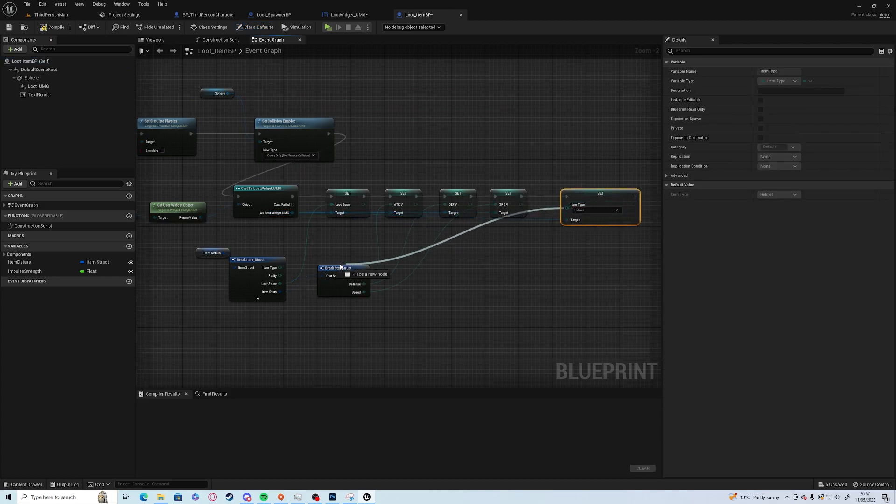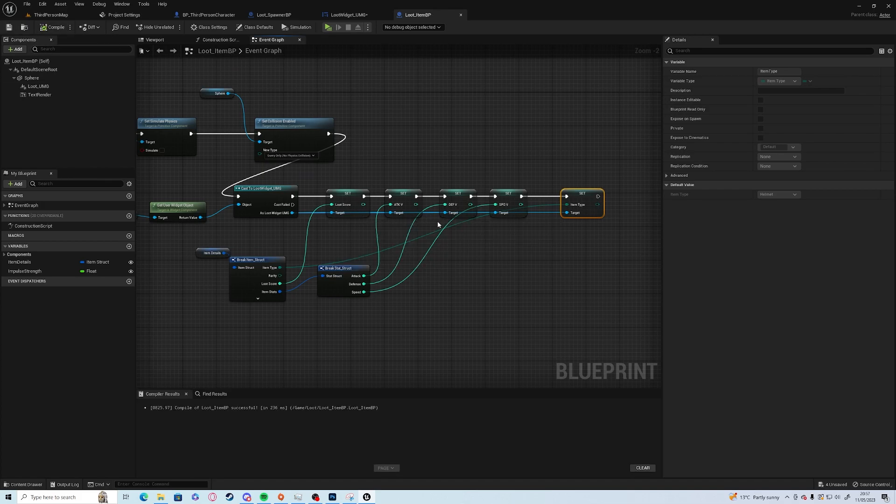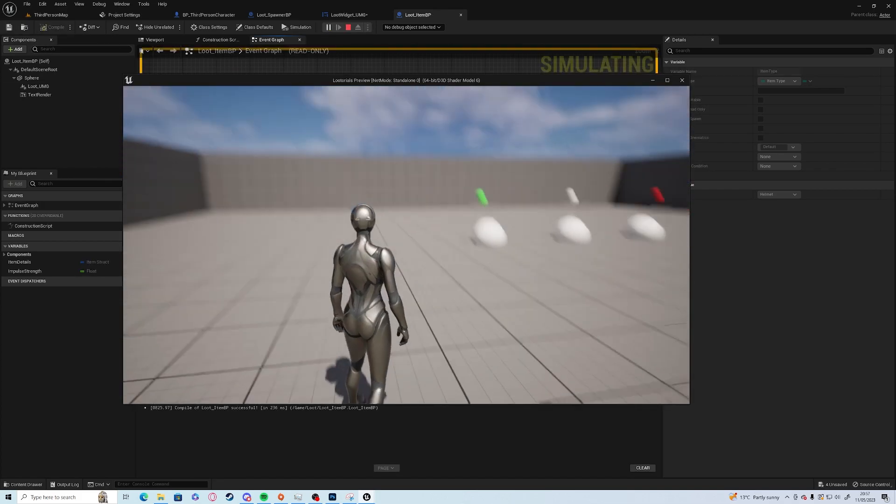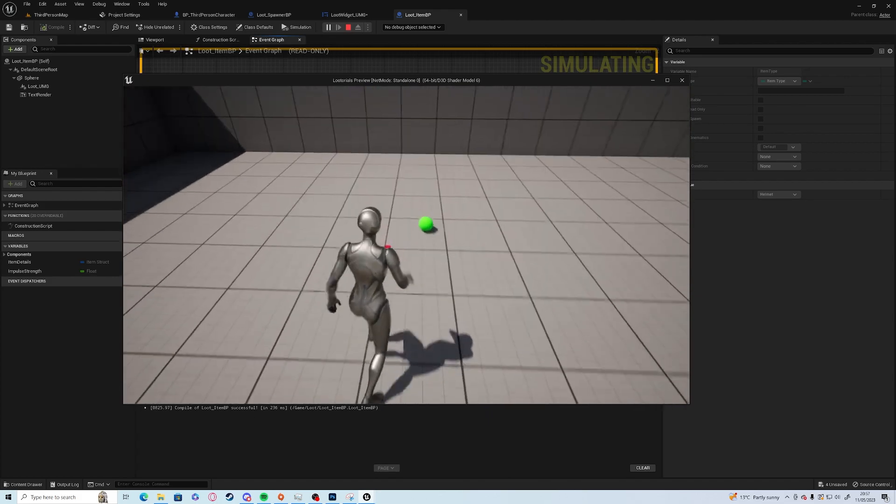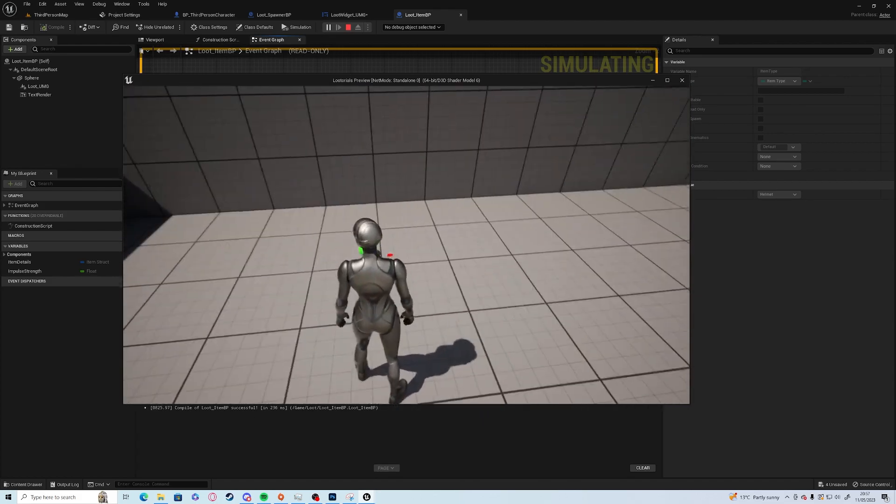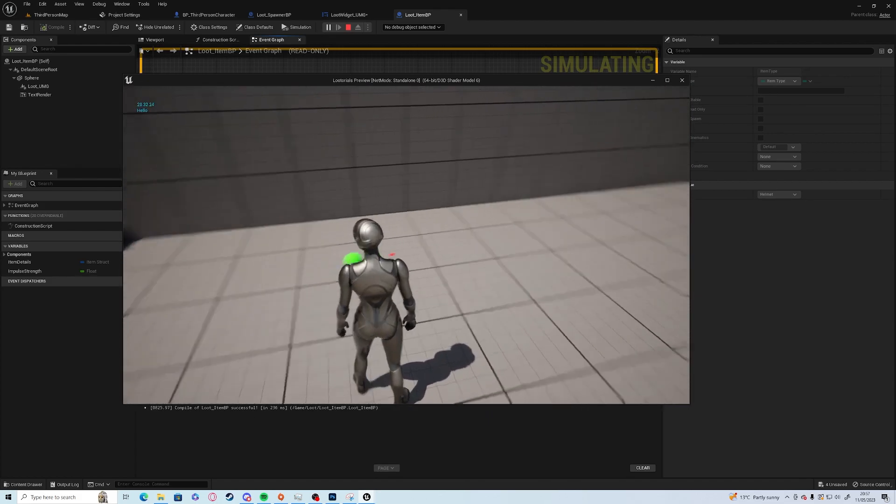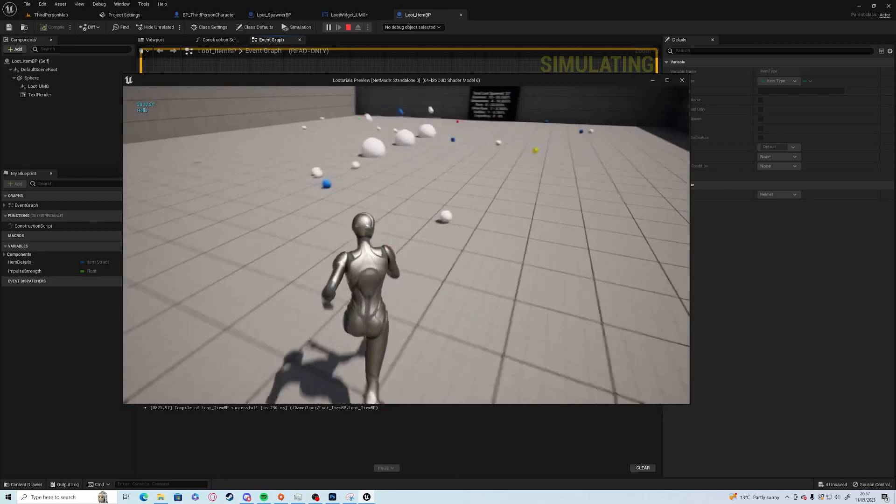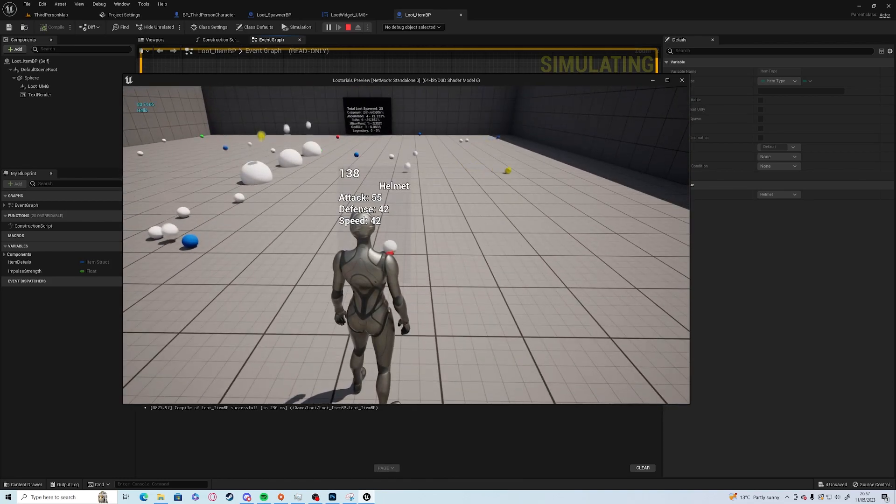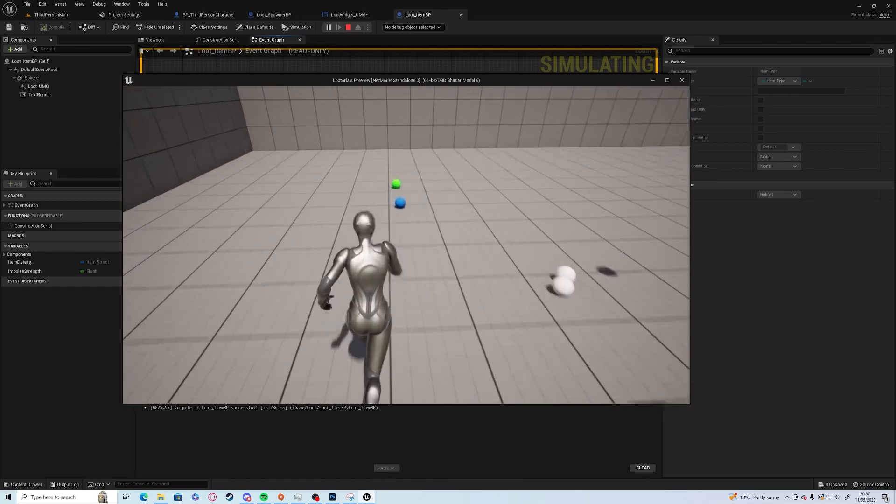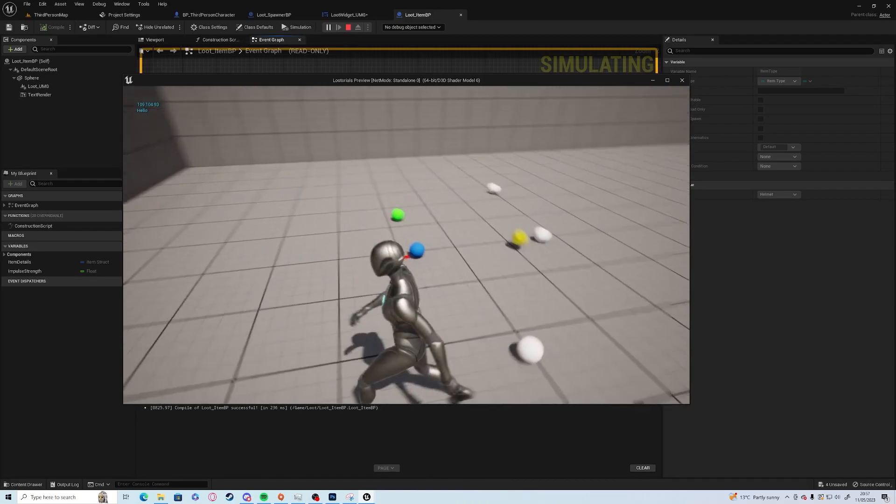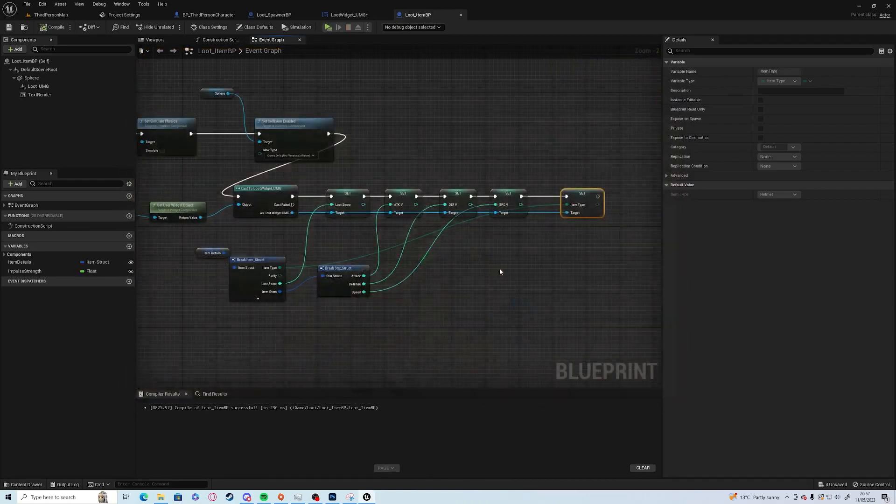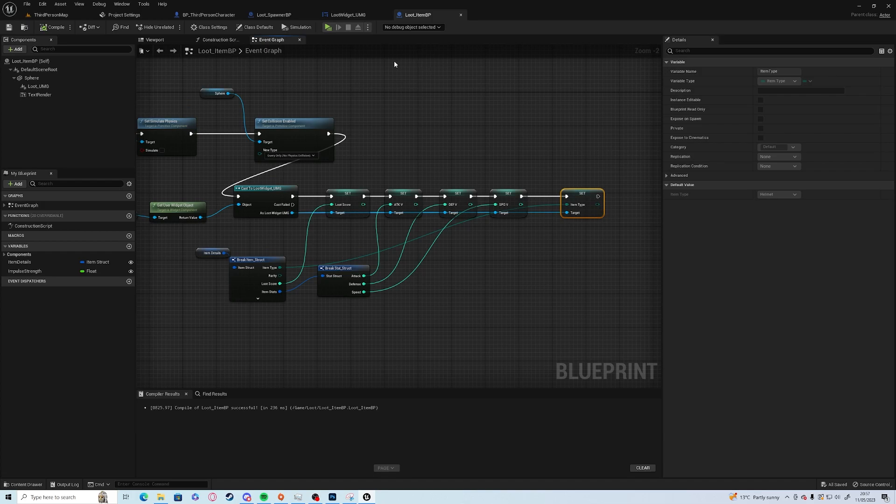So now when something spawns, we have boots for 83 and I have a helmet for 55 and boots again, so we can equip them. It doesn't remove them from the environment at the moment but obviously that's fairly simple. You just destroy the actor now that you have a reference for it.